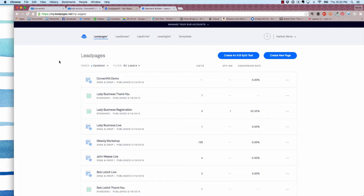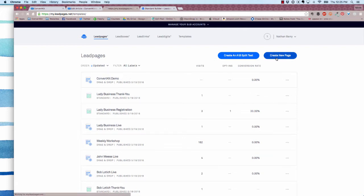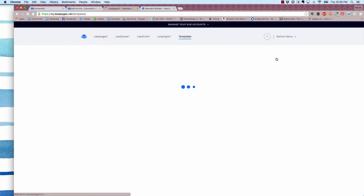Today I'm going to walk you through exactly how to set that up. The first thing you're going to do is create a new lead page by clicking this create new page button right over here.